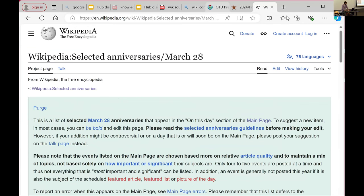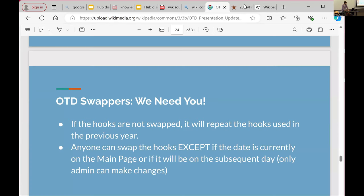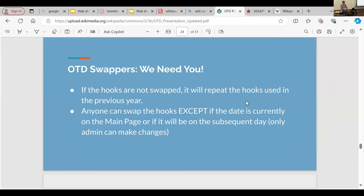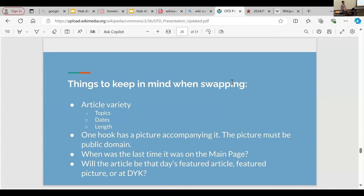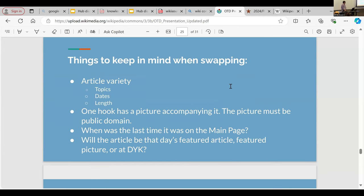We also need people to swap the hooks, because if no one swaps them, we just reuse the ones from the previous year and don't get as much variety on the main page. Anybody can go and swap the hooks, especially from the eligible section — except if the date is on the main page or going to be there the next day, as those are page-protected. But if you're two days ahead of time, go ahead and swap the hooks. The goal is two weeks ahead of time; the reality is we're lucky if we get it done 12 hours before.